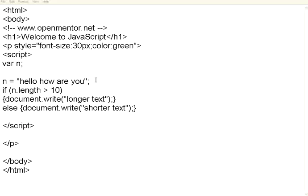Welcome to this session of openmentor.net. We are going to see JavaScript, especially string functions and some of the date functions.